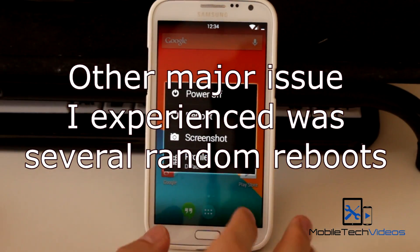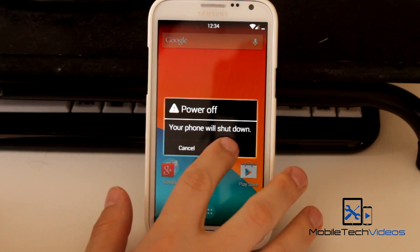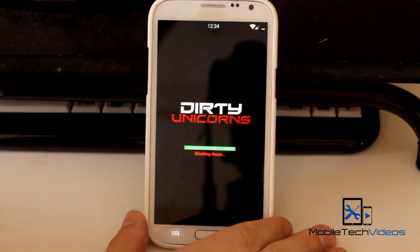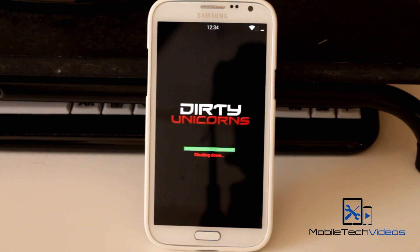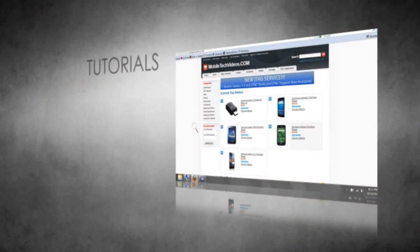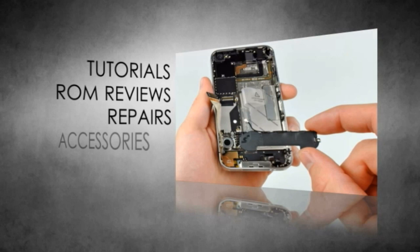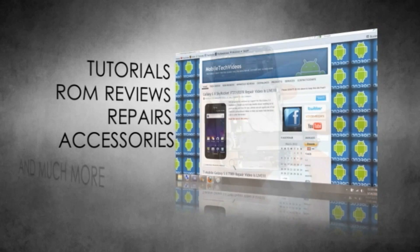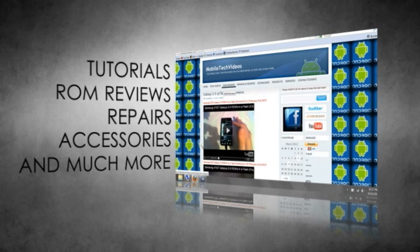That's it, guys — a real quick overview of the Dirty Unicorns ROM for the AT&T Galaxy Note 2. As always, I'll put a link to where you can find this down below. When you go to the thread, be sure to hit that thanks button. And don't forget to check us out at MobileTechVideos.com, follow us on Twitter and like us on Facebook. This is Sam, and I'll see you next time.